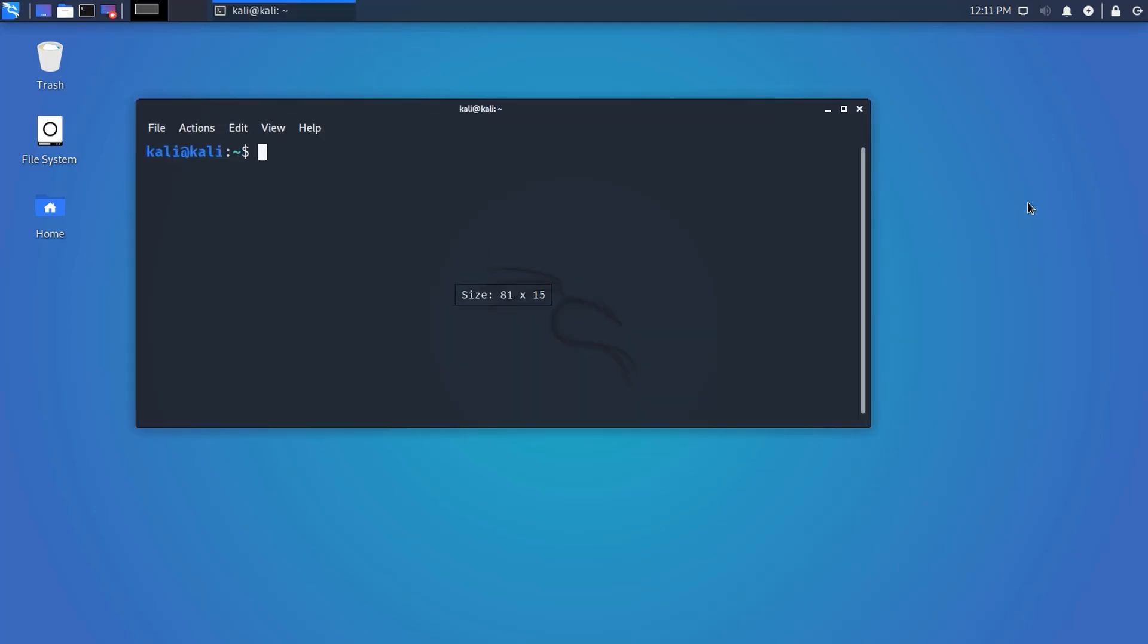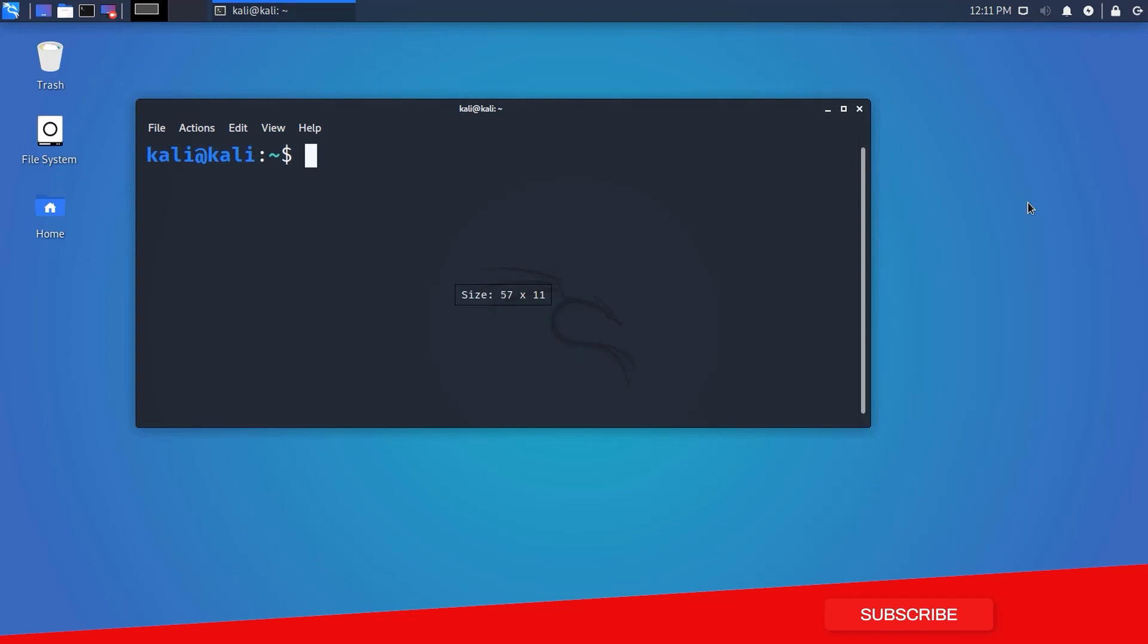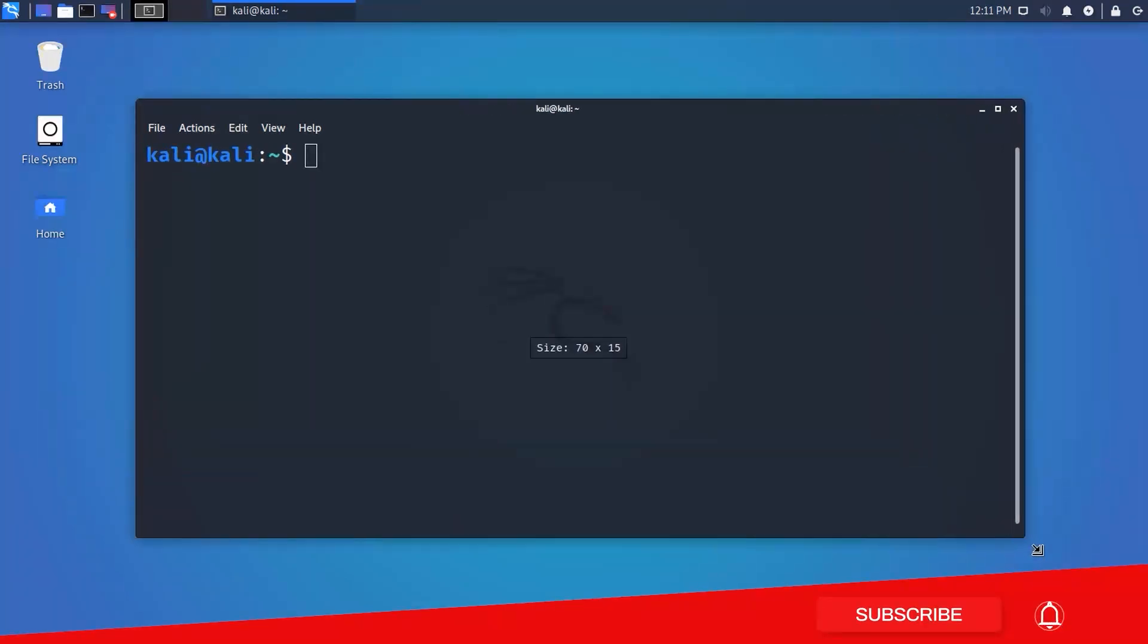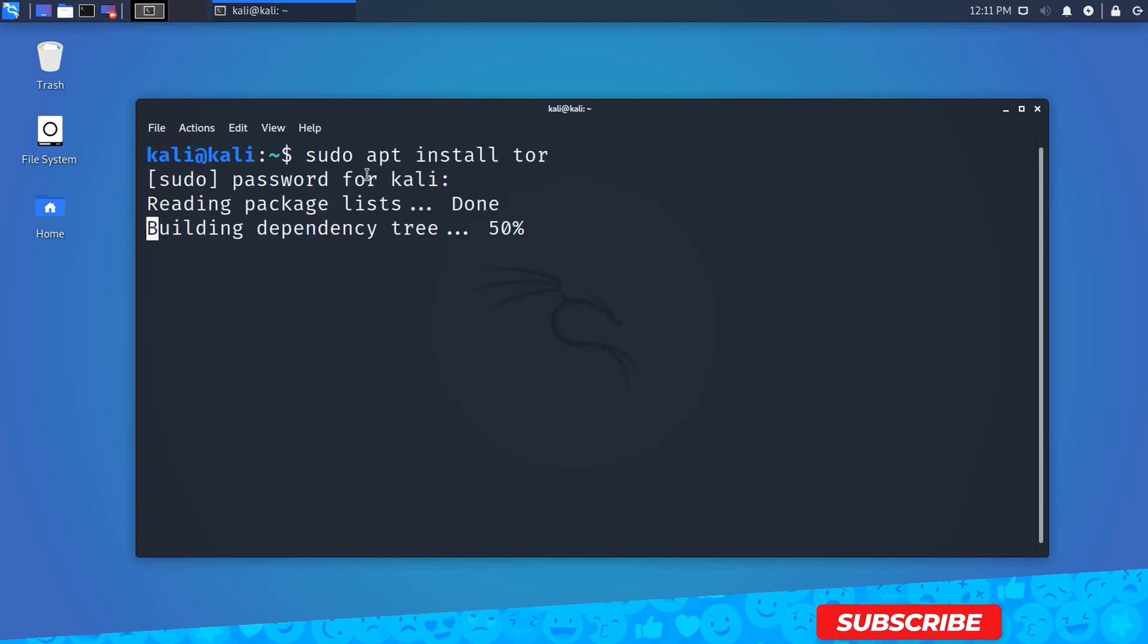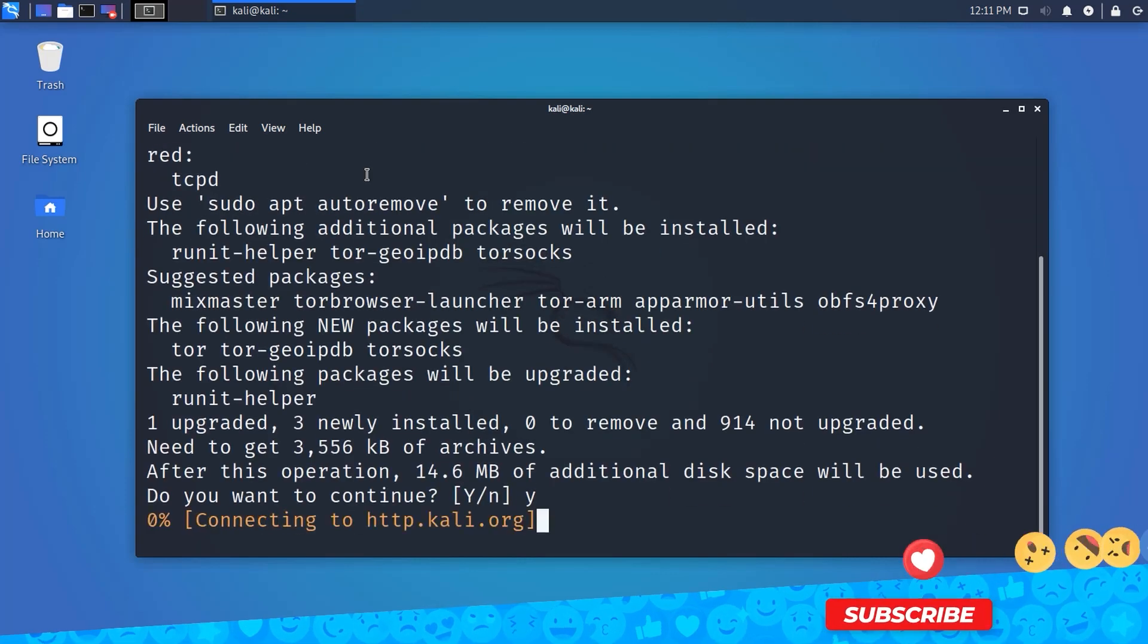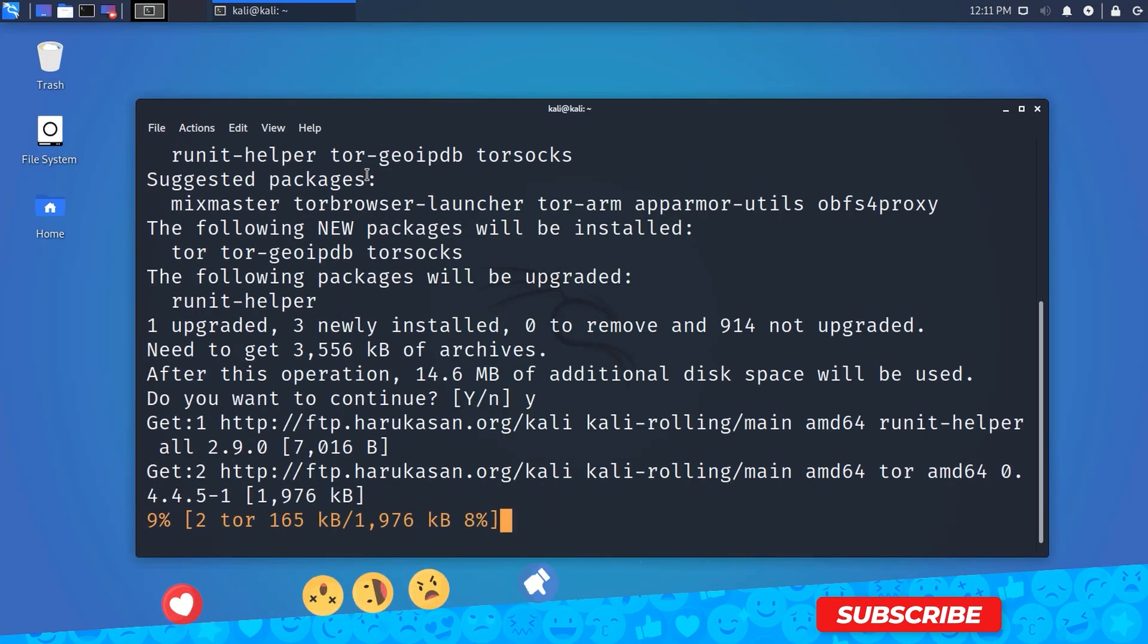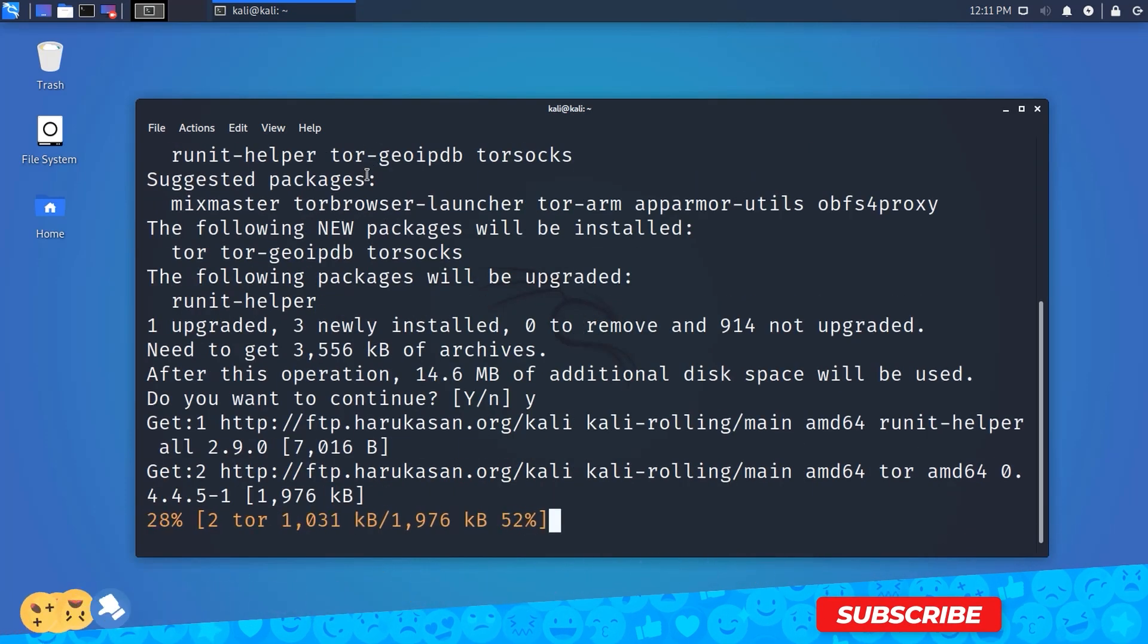Now you know the basics. Let's see how to install and set it up. By default, Tor and proxy chains are installed in Kali Linux, but if you don't have them, you can install via two simple commands. Type sudo apt install tor. This command will install Tor on your Kali Linux machine.